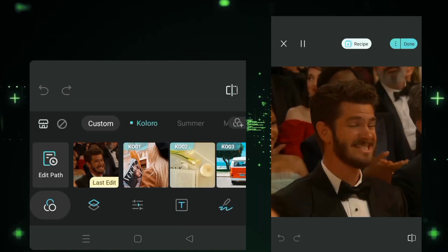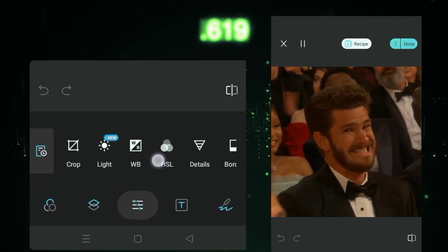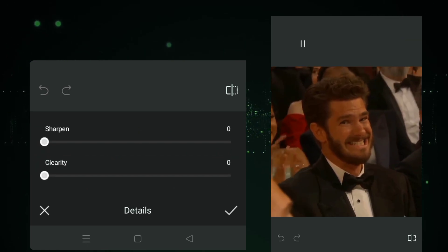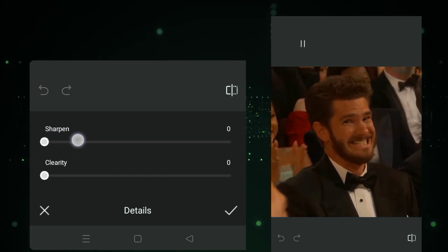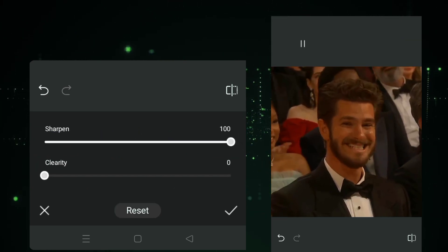Add your video to the Caloro app, and keep one thing in mind: make adjustments according to your clips. Don't skip any part of the video. Every step is very important, so watch the video carefully.